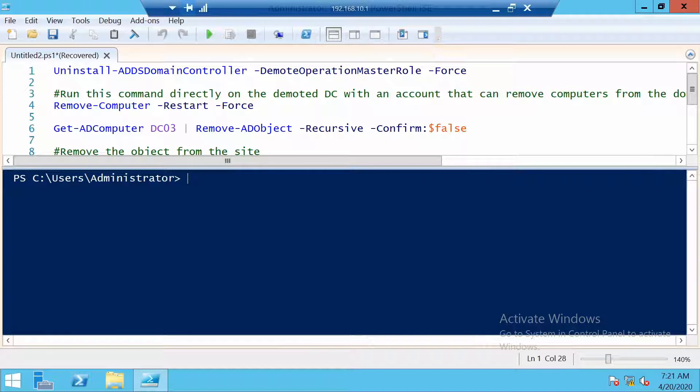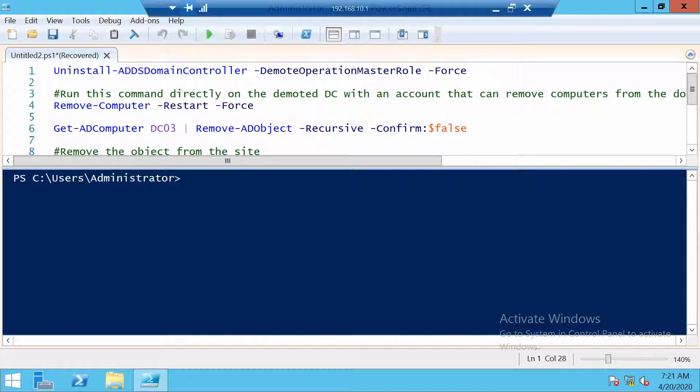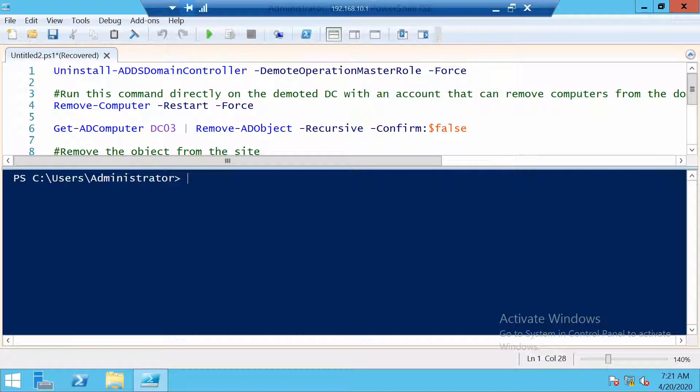And since my domain controller is a server core domain controller, I have the PowerShell commands here. And the actual demotion is going to be done using PowerShell remoting. So let's remote into DC03, which is the domain controller I will be demoting.